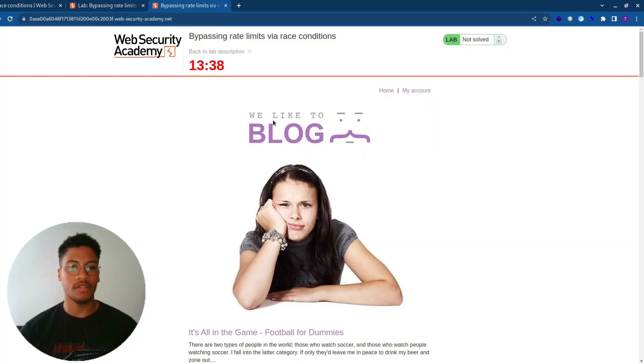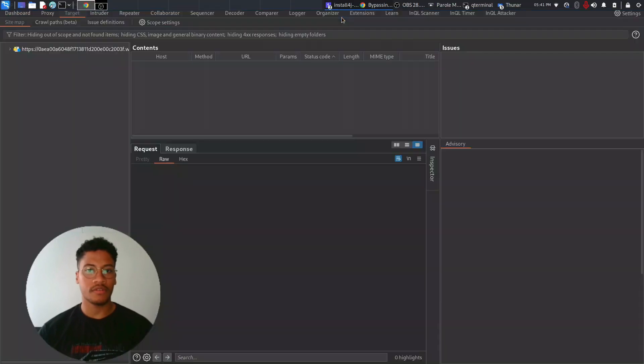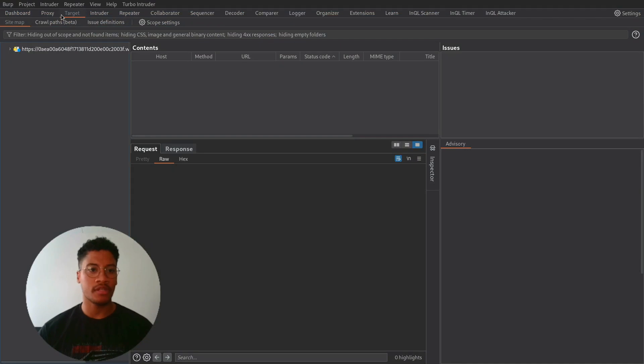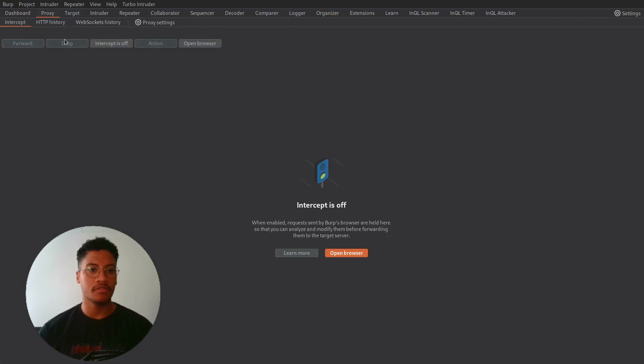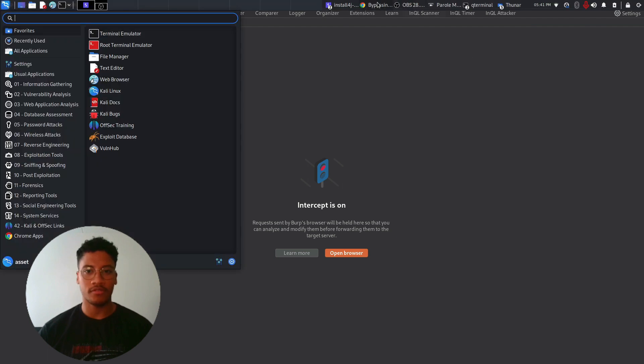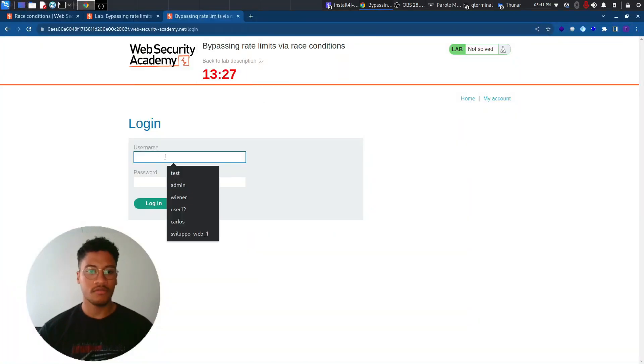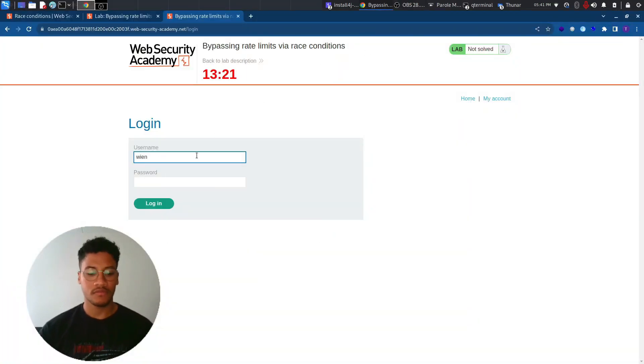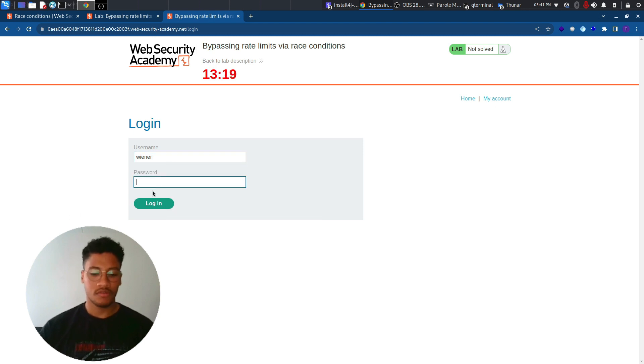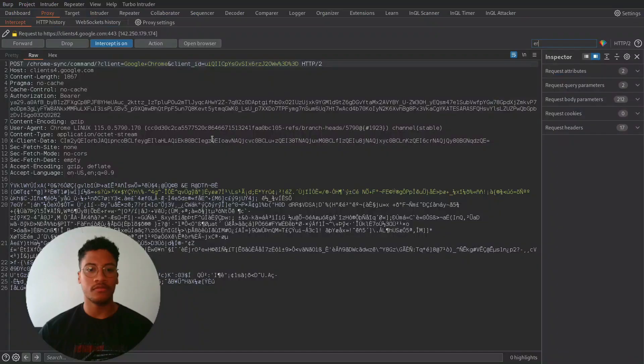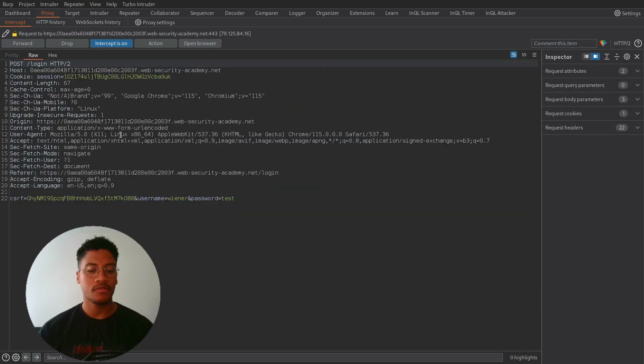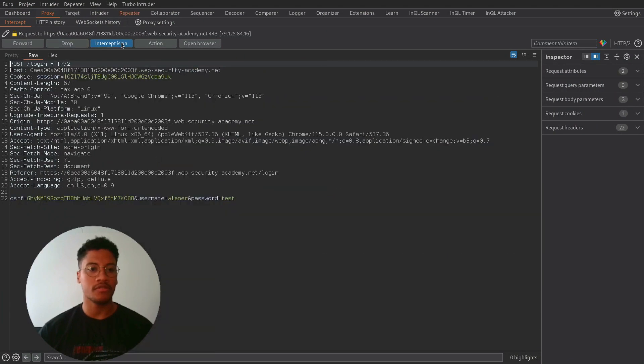So let's go to the lab and let's first enable the proxy just to retrieve the request that we want to send, which is the login request.